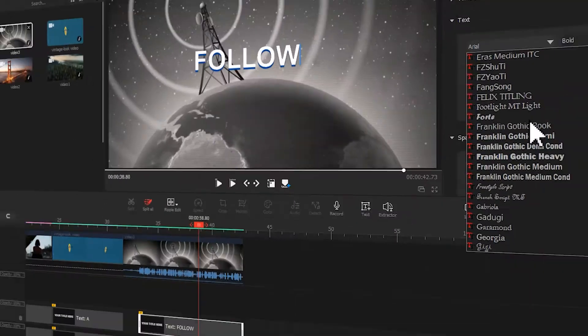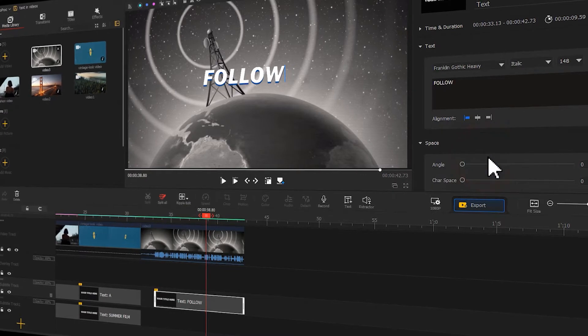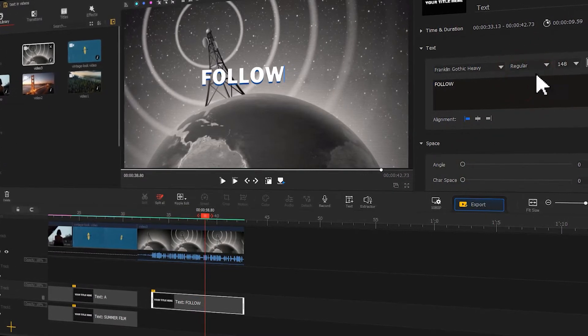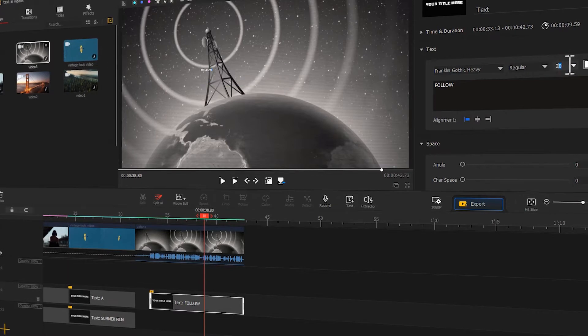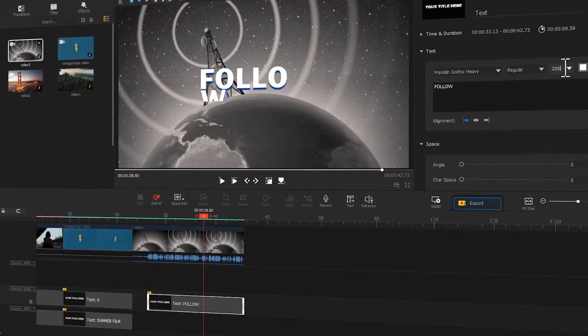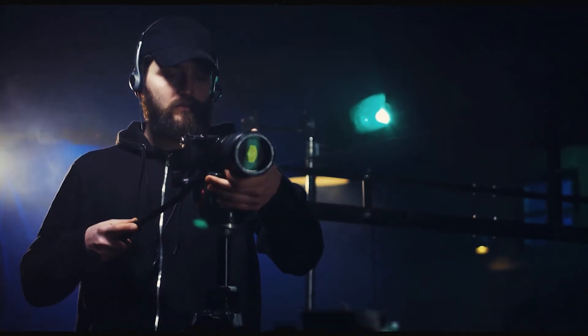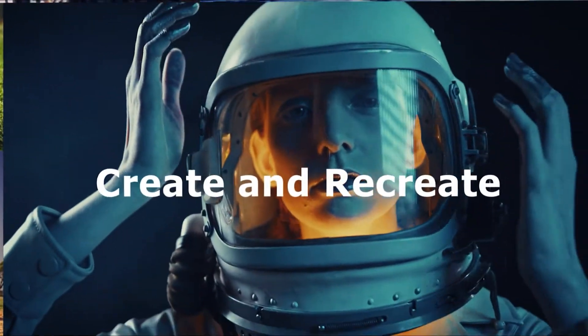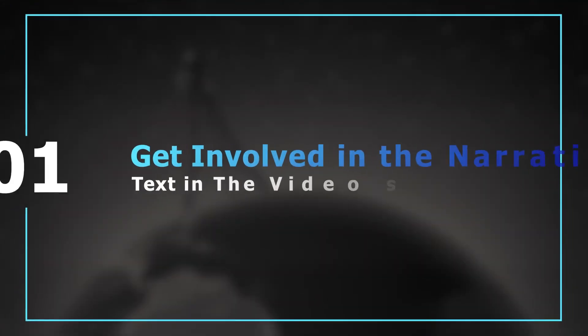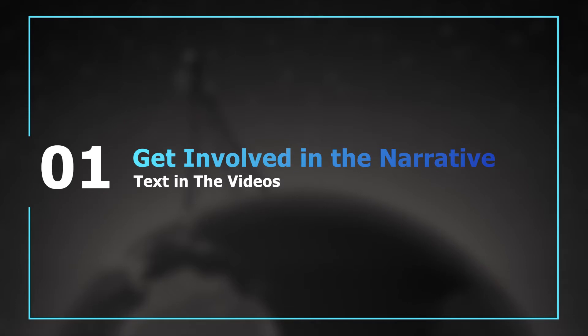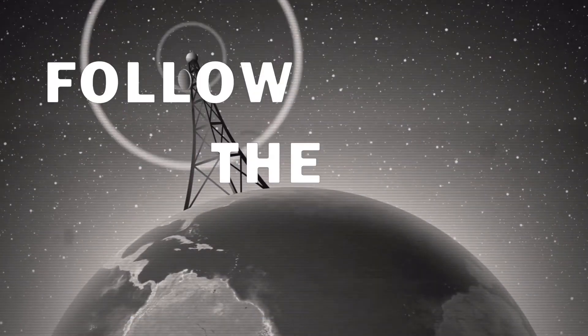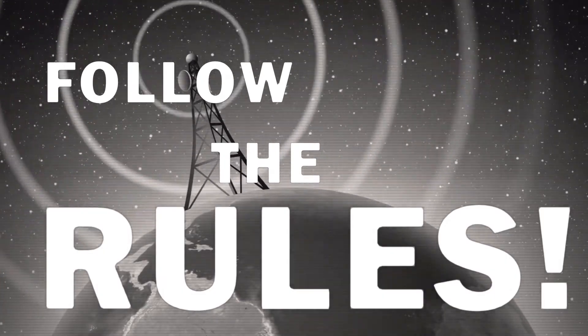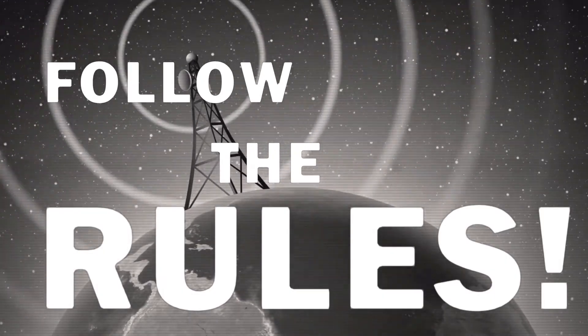Back to today's video. Today we will continue to talk about some regular and creative use of text in videos. If you are interested, keep watching. Sometimes when creating a video, we can add some text to highlight video content to achieve a strong visual impact.